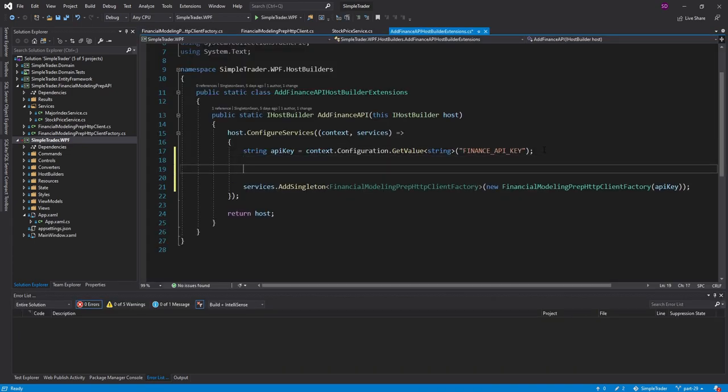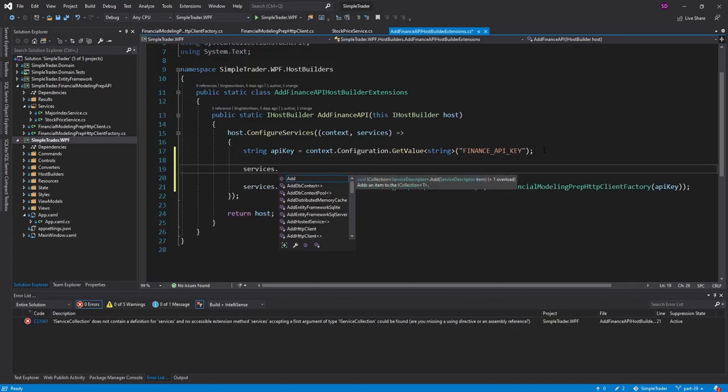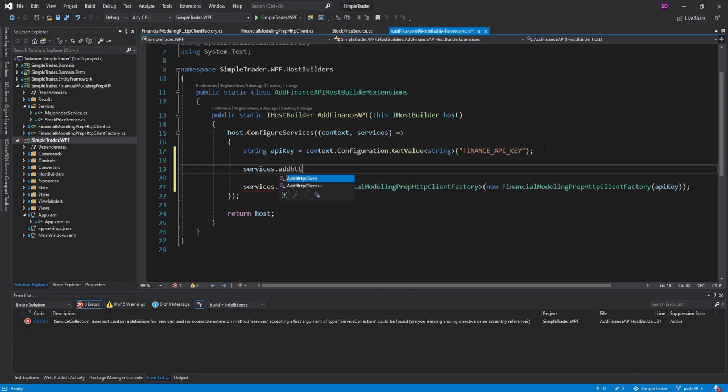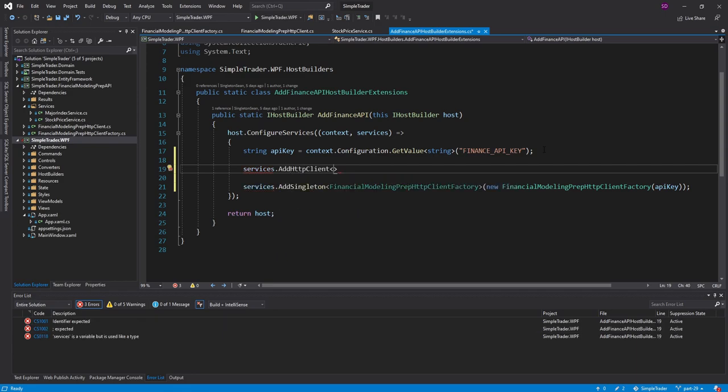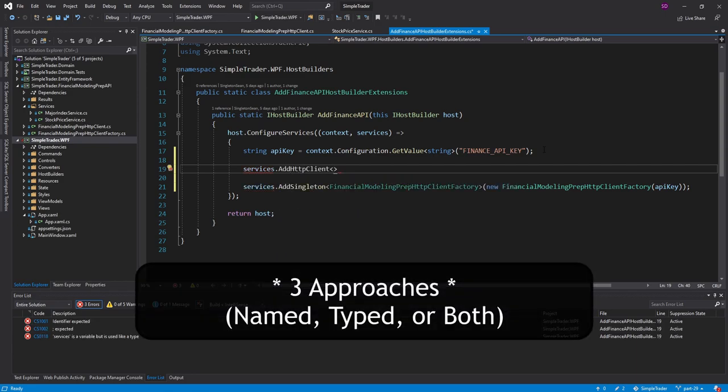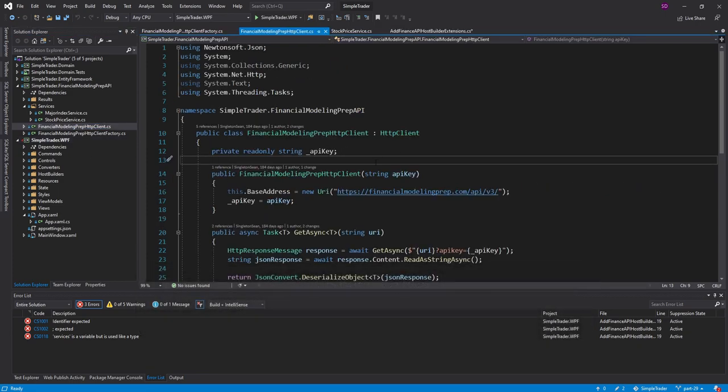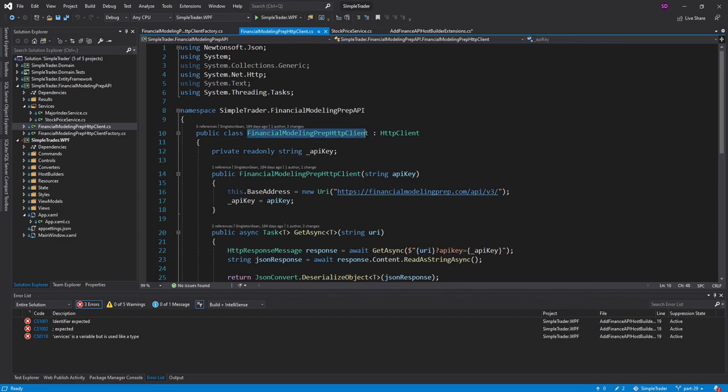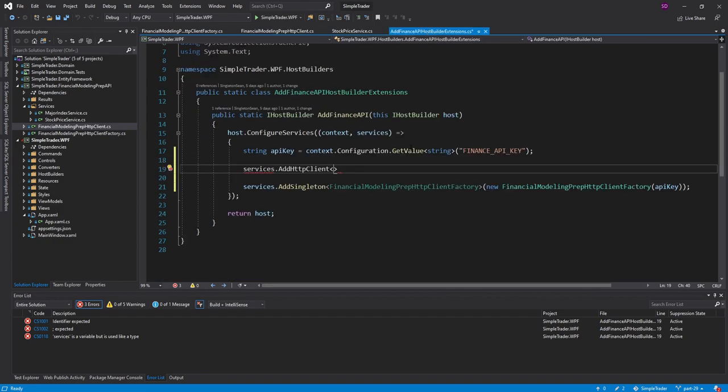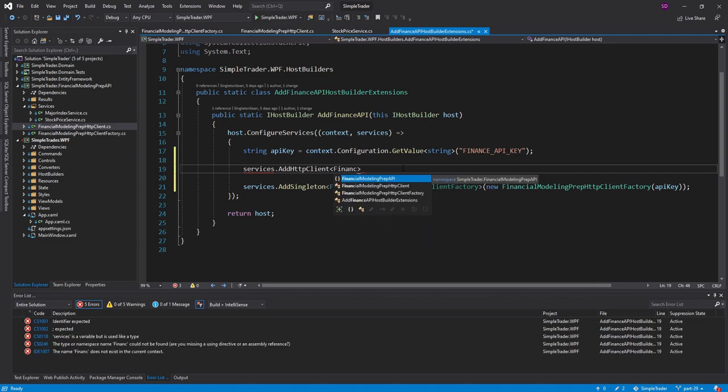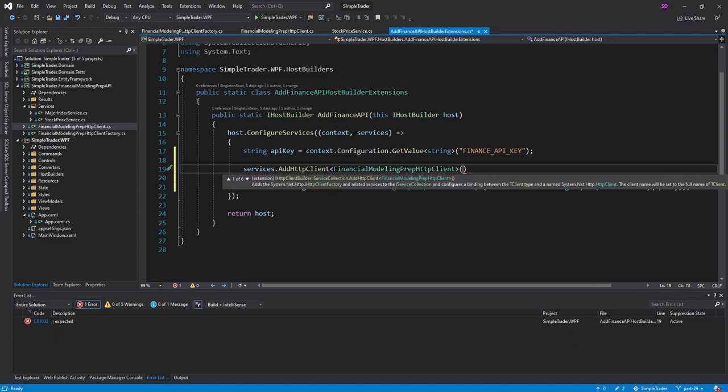So now that we have that package, we can use an extension method on our services to add HTTP client. And there's two approaches to this: you can have named HTTP clients, or you can have typed HTTP clients. Now, we already have a specific financial modeling prep HTTP client type, so we're going to take the type approach, and we will add that type here for the extension method. And there we go.